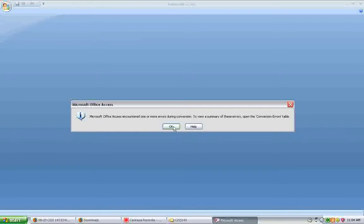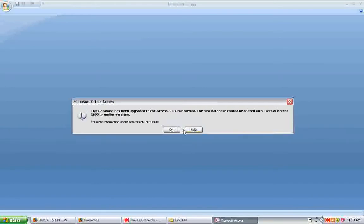And it will then open up the database in Access 2007. Let me show you a few different aspects of Access.